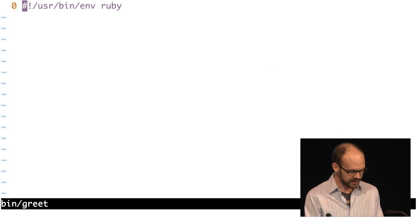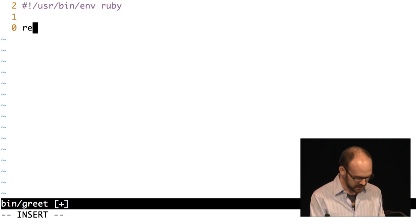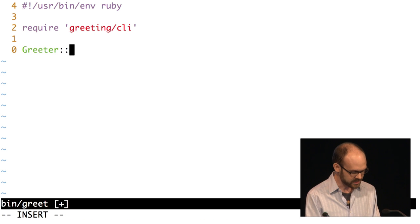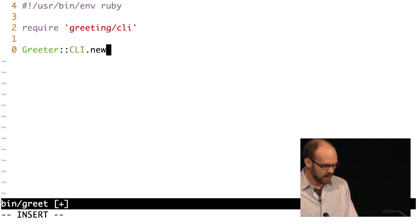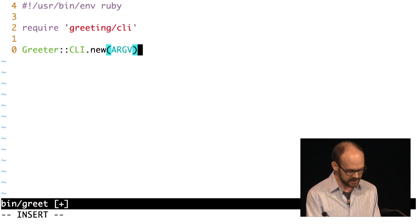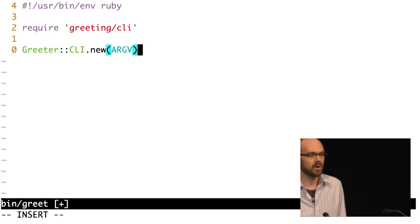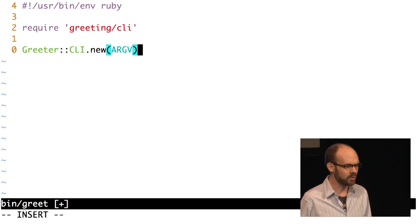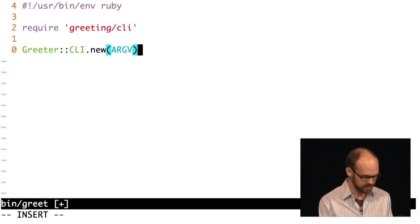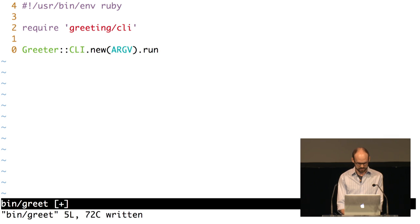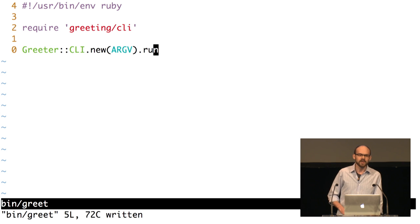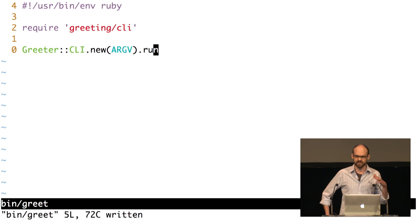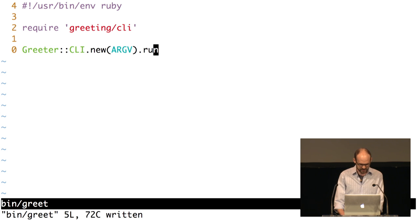I've already created a file here called bin/greet. In here I want to require from my greeting library the CLI class. We're going to instantiate one of these CLI objects. I'm going to pass ARGV into this — ARGV is a constant that contains the arguments passed into our Ruby program on the command line. I could access this directly inside my CLI class, but that would make it difficult to test, so it's easier to pass the arguments to the constructor. Then I'm going to call a run method.